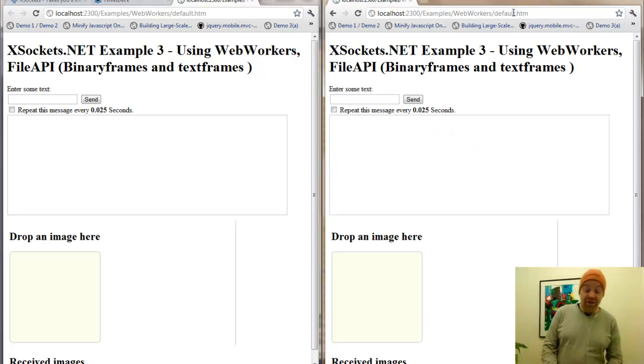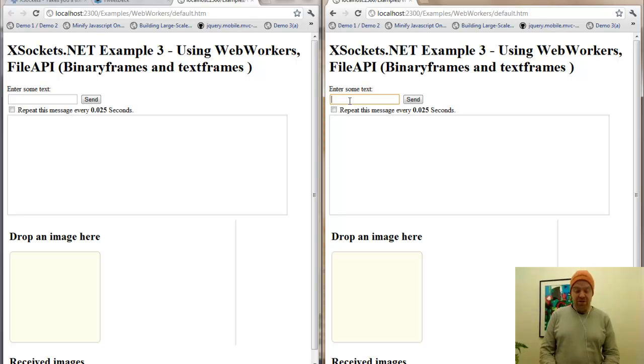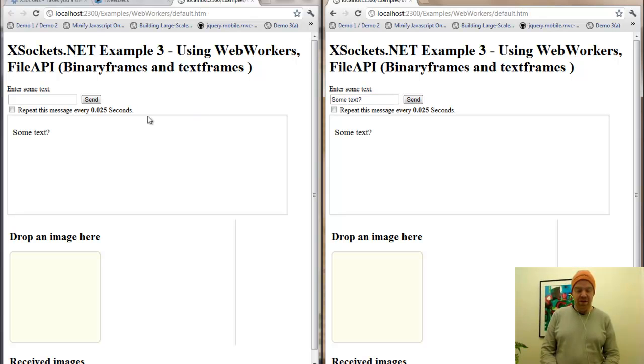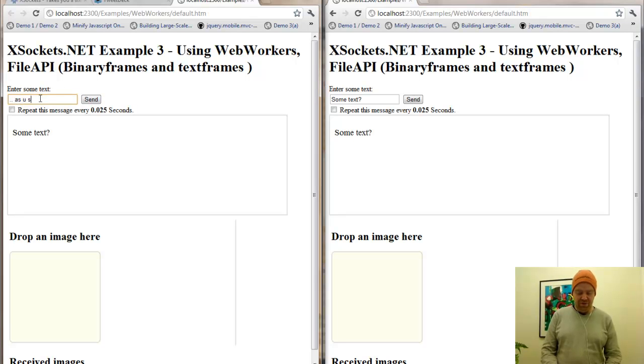We can enter some text, just some text, and send this between the clients as you see here.